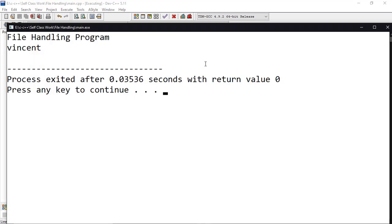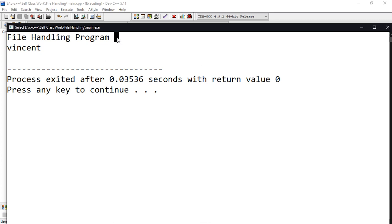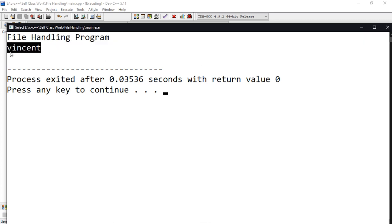It says 'file handling program' and it displays the first content of the data present in the file. That's all for this video. For the next video we'll be covering the output file stream when we want to write data to a file, and in the third video we'll be covering binary files. Thank you for listening and welcome back again.